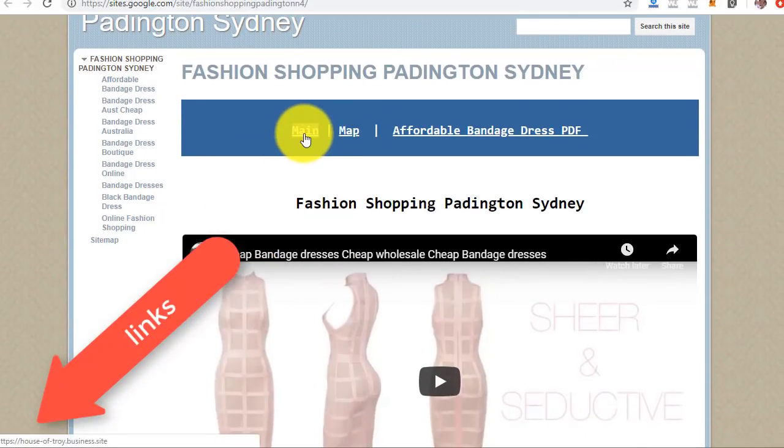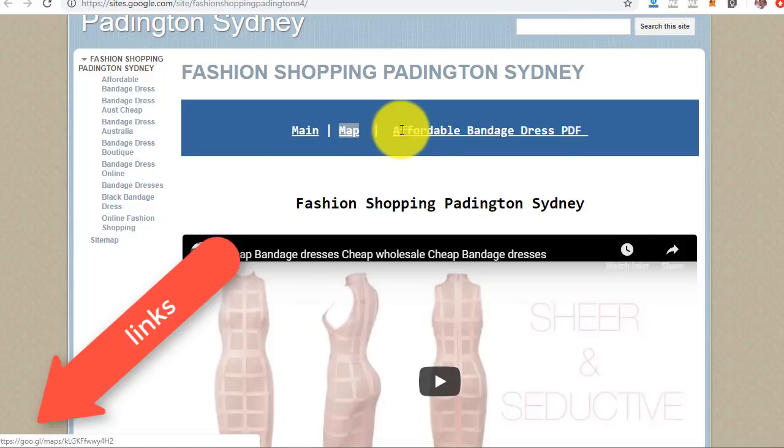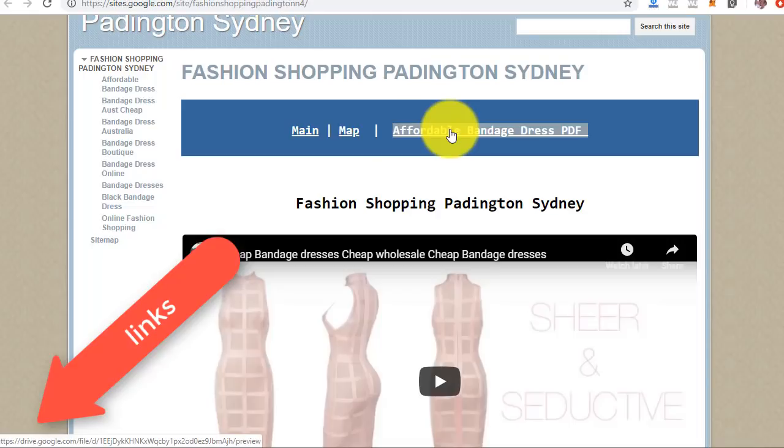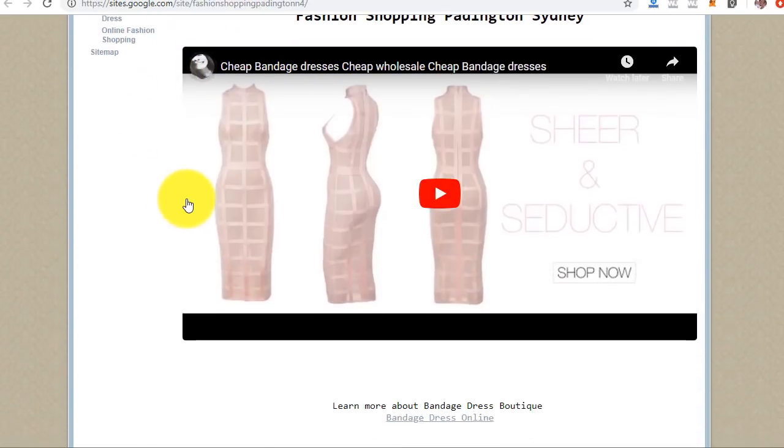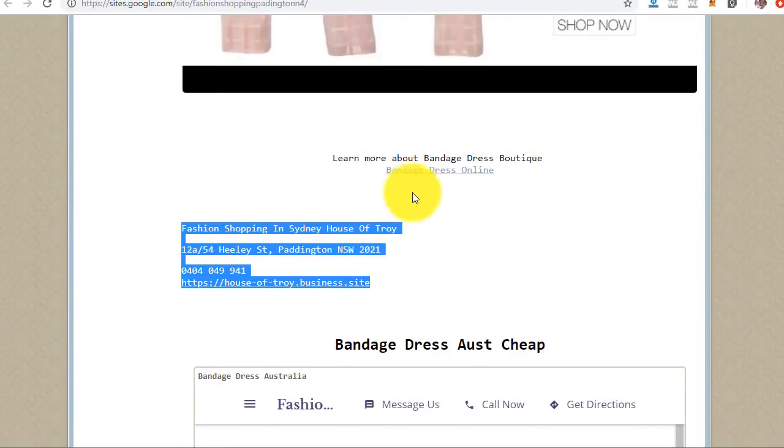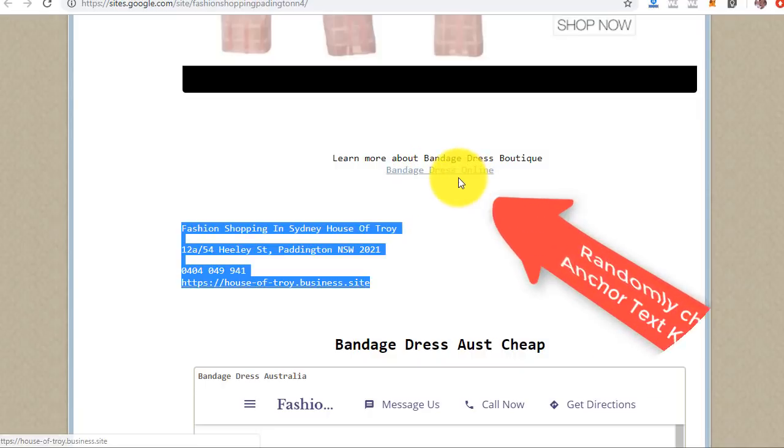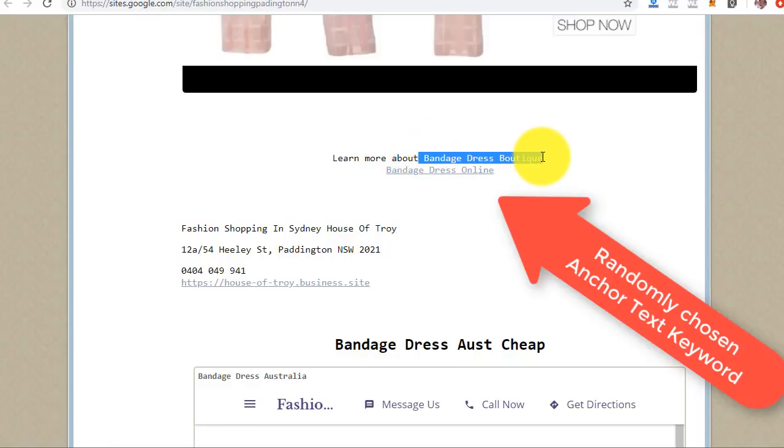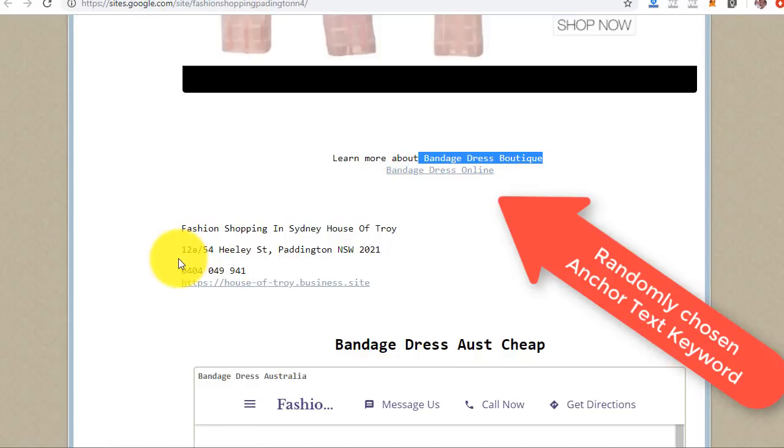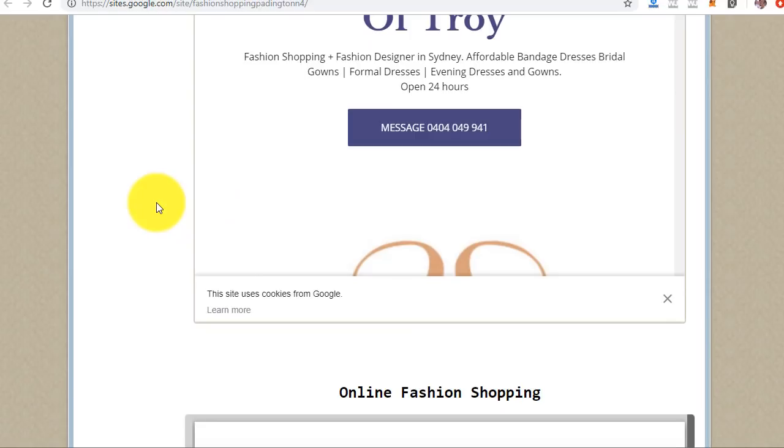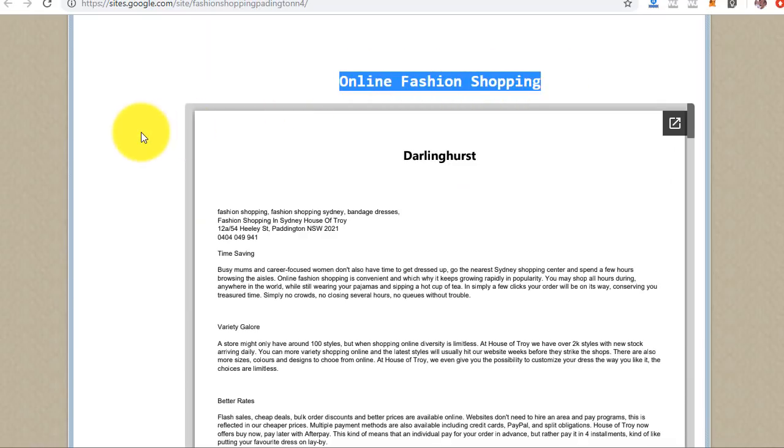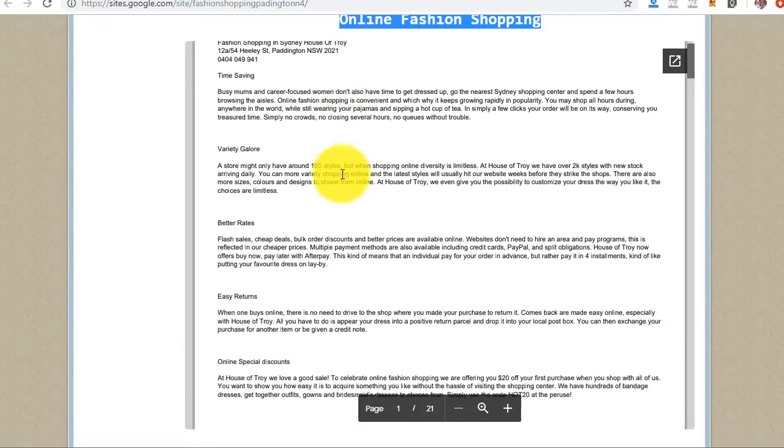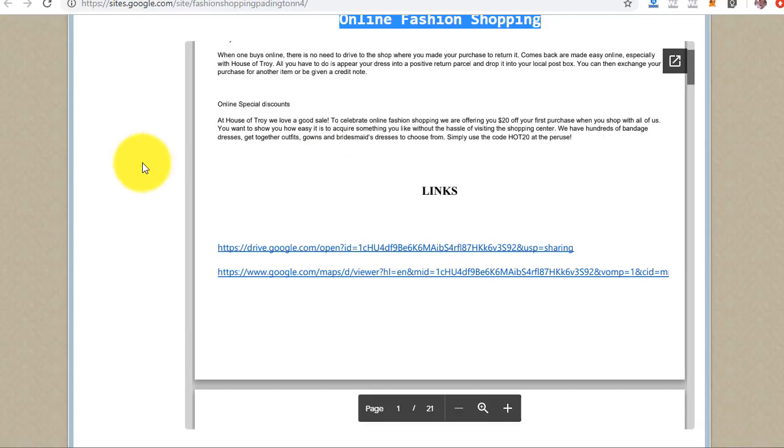So if you look down the bottom you can see the links there to the short URL of your GMB, to the PDF created, embed of the YouTube video, your nap, randomly chosen keyword going to your business site, learn more about random chosen keyword, embed of your business site or the domain that you put in there, random keyword placed there, and embed of the PDF created by GMB dominator software.